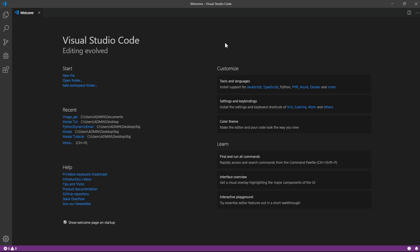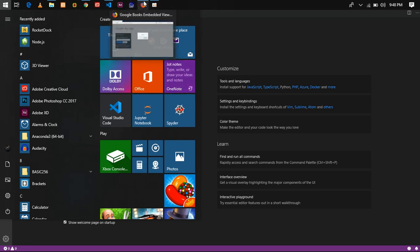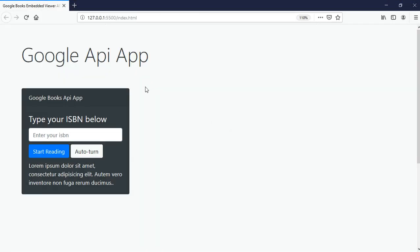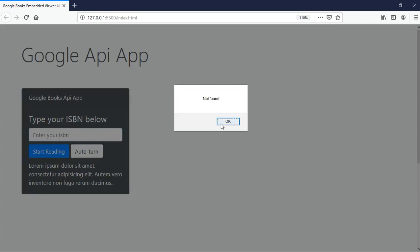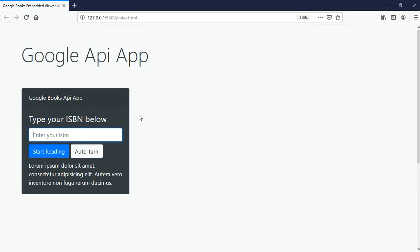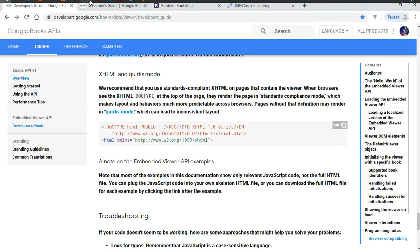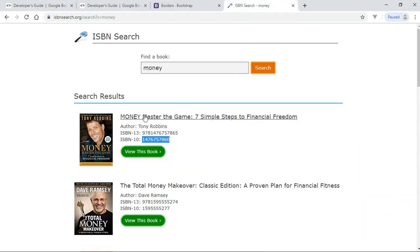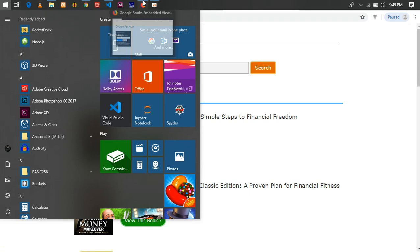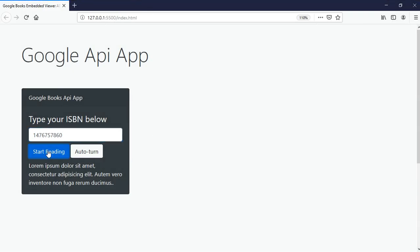Hey guys, my name is Sanjiraj. In this tutorial I'll be showing you how to make a simple web app using the Google Books API. This is an ISBN API — you type in the ISBN and click start reading to get the book itself to read. I've used Bootstrap for the UI. If I click on it with no value, it says 'not found', so validation is working. If I paste in a valid ISBN — which is actually a working book, 'Money Master the Game' — it's working.